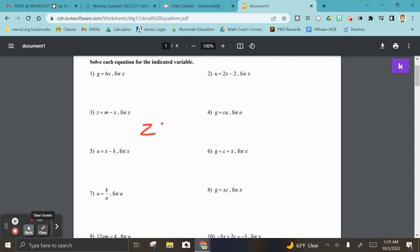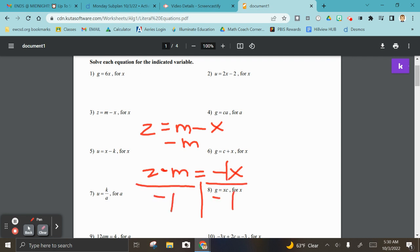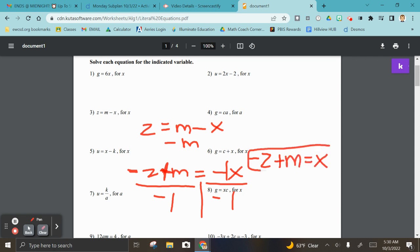Number three is a little trickier — you got this. You have to get rid of the m first, so minus m gives you z minus m equals negative x. But I can't leave the answer as negative x, so I divide by negative one. That just changes the signs, so negative z plus m equals x.